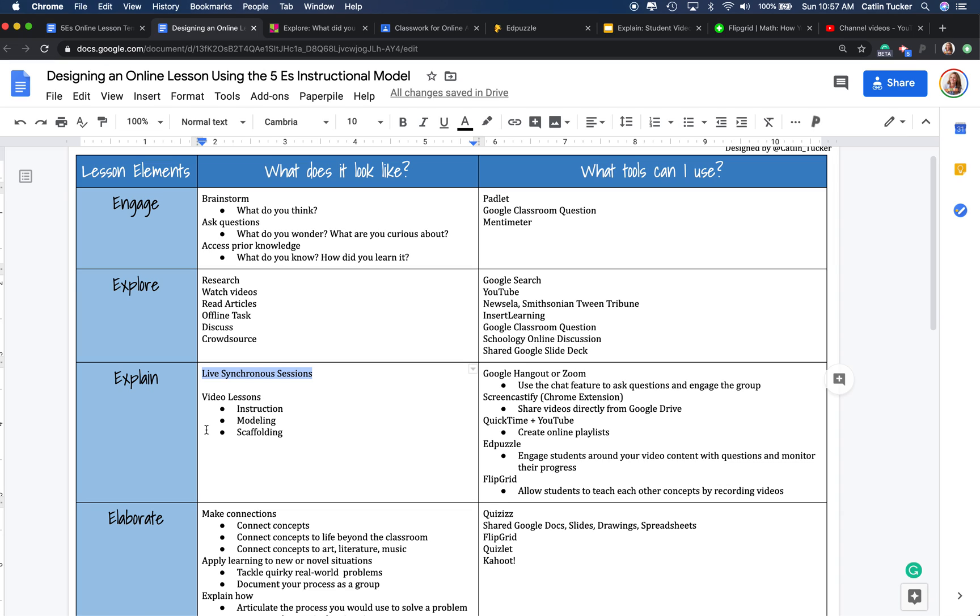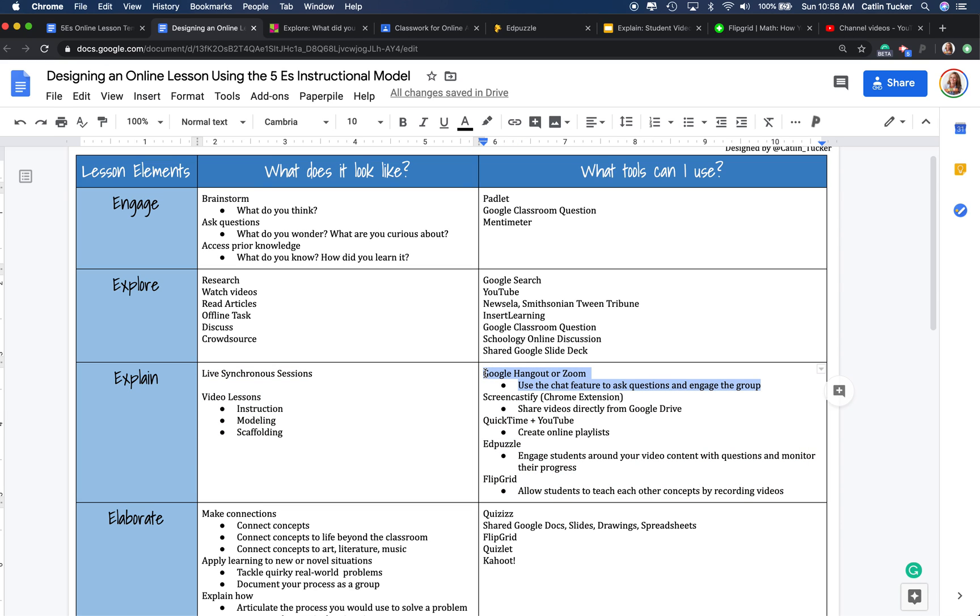So if you're having to take your classes online, you could give your students a date and time, ideally the date and time they would normally be with you in your physical classroom, and you can host a Google Hangout or a Zoom session.